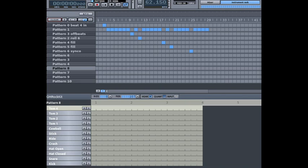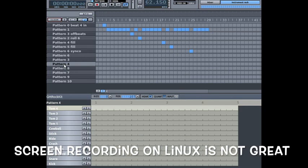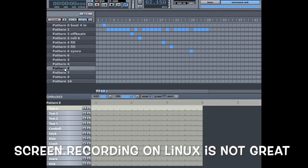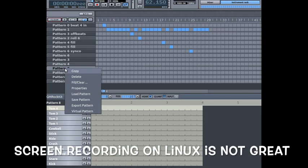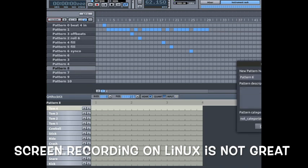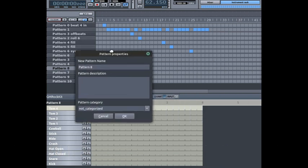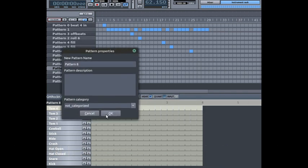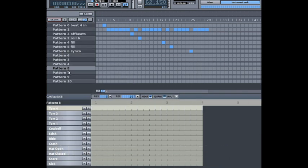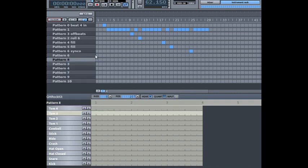This is the main Hydrogen screen. Initially you get 10 patterns by default which are empty, and you can rename them with the properties file, move them around, and copy them.